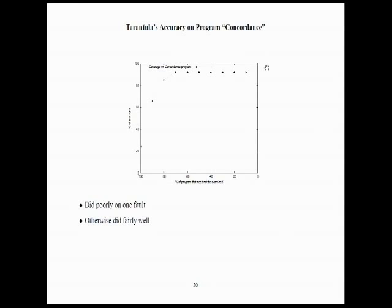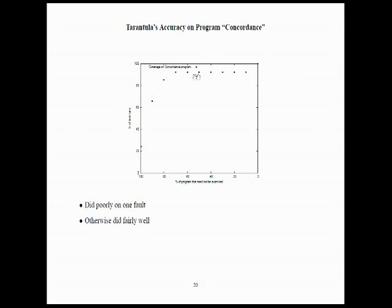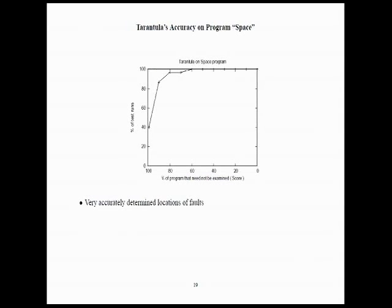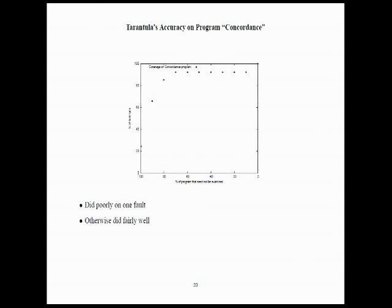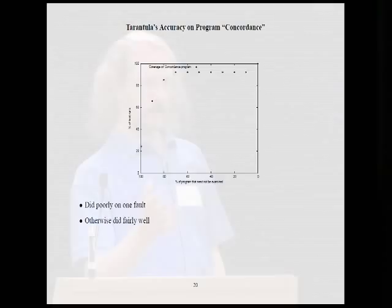So, we did that same process in our research group with another subject program which we just developed. It's called Concordance. And we've been repeating all sorts of classic experiments with this new subject program. And this is what we found for Tarantula. What we found is that it did very poorly on one fault. There was one fault that Tarantula just couldn't handle at all. But if we ignore that one, it actually did fairly well, fairly similarly. So, on about 23% of the test runs, it was able to localize it within 100%. So, this is sort of an independent corroboration or a repetition of an experiment, the kind of thing that we want to do in experimental studies.